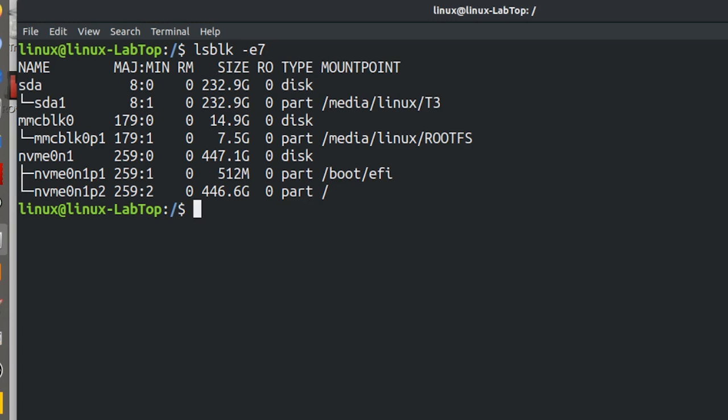If you look at the very bottom one, it's NVME 0N1 P2, 446 gigabytes. It's marked with a mount point of slash, meaning root. So my root is that drive, which is the second partition of NVME 0N1. And the first partition is the boot folder, which is slash boot slash EFI.